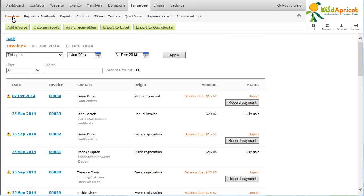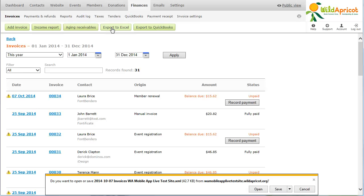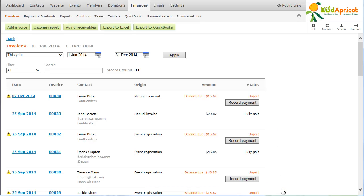From the invoices list, click the Export to Excel button, then save the XML export file to a location on your computer or network. You can then open the XML file in Excel.